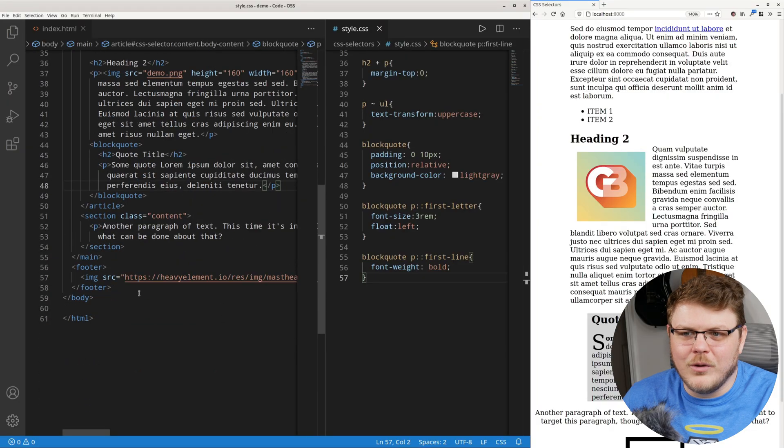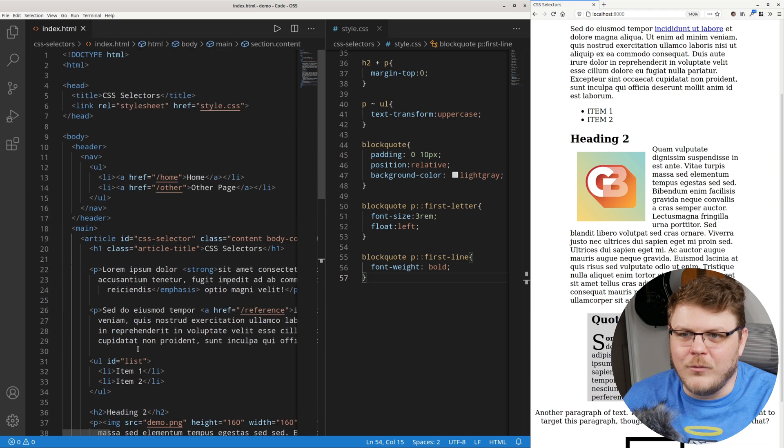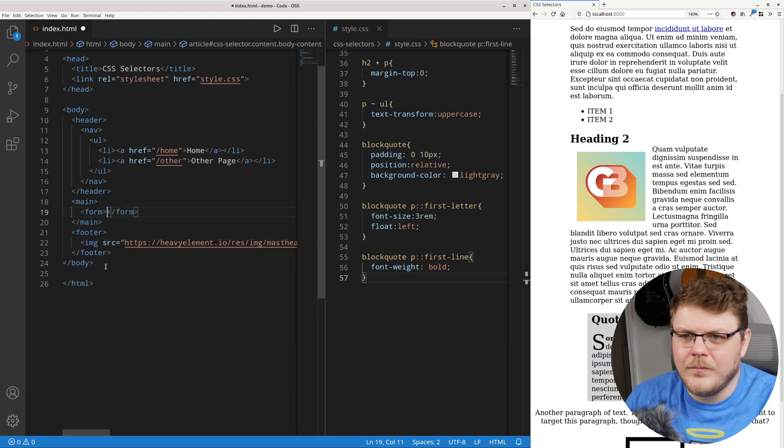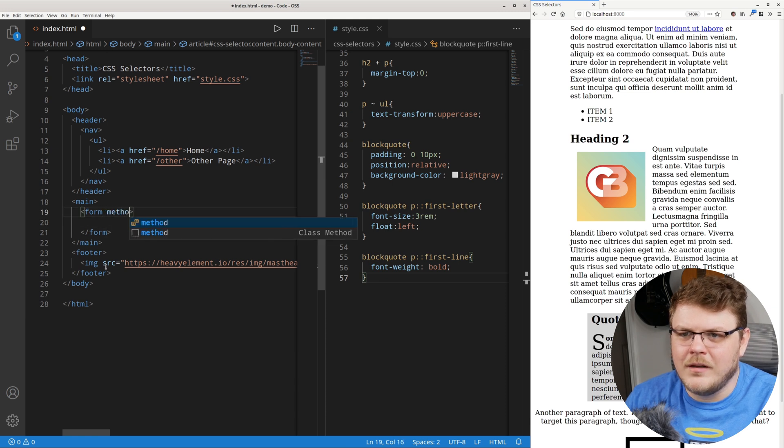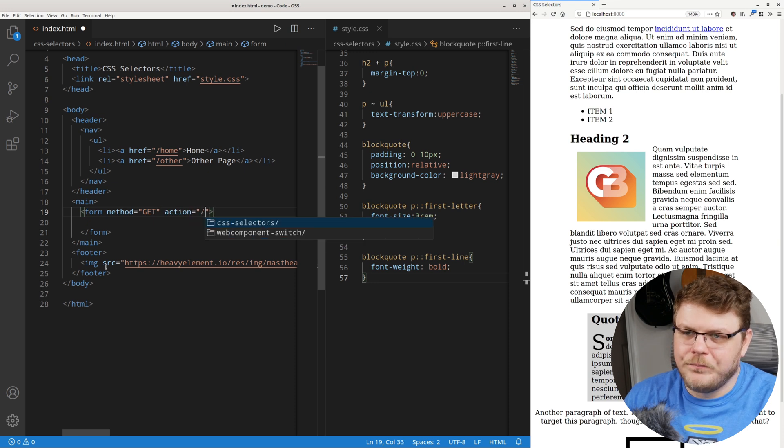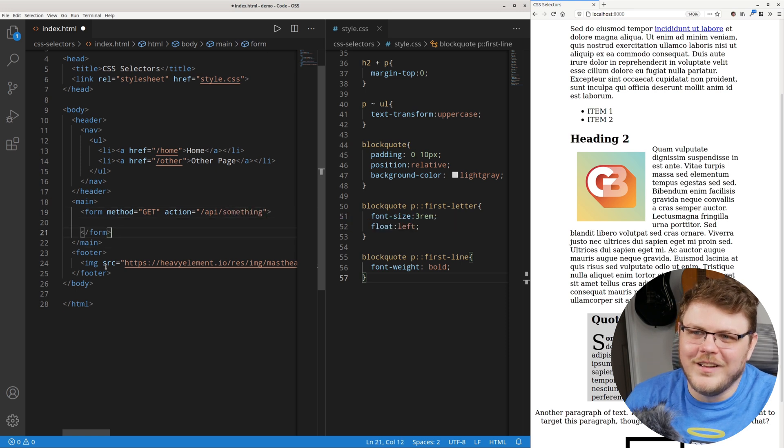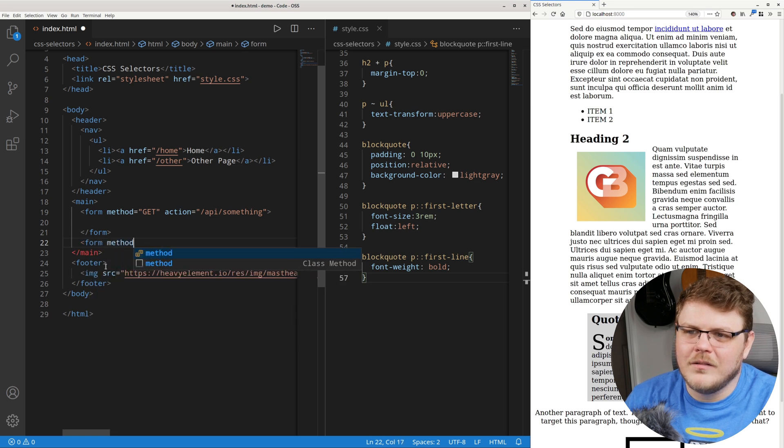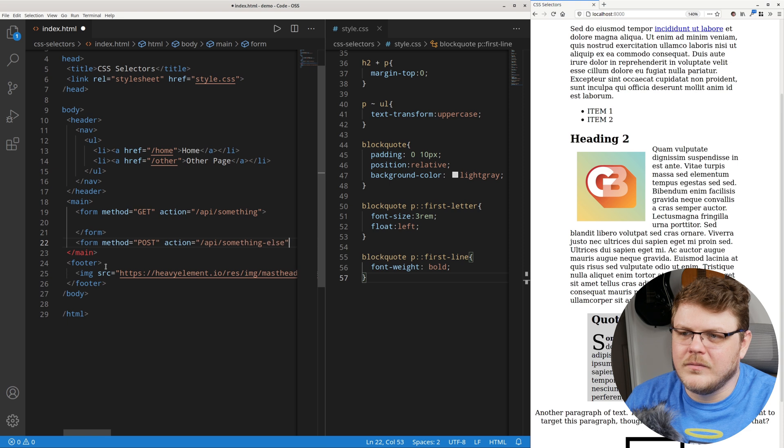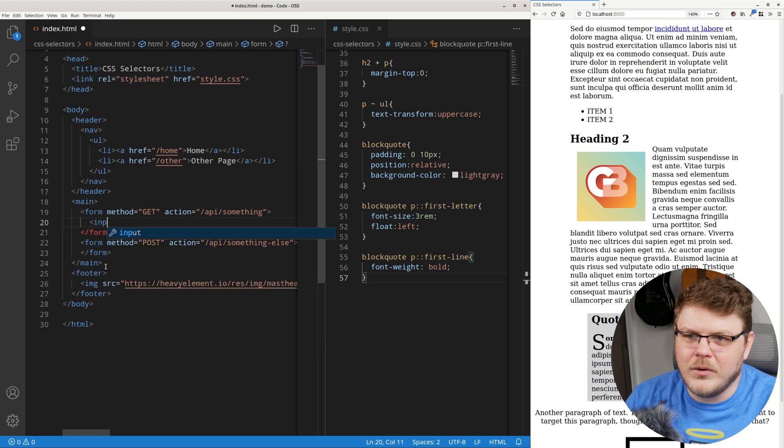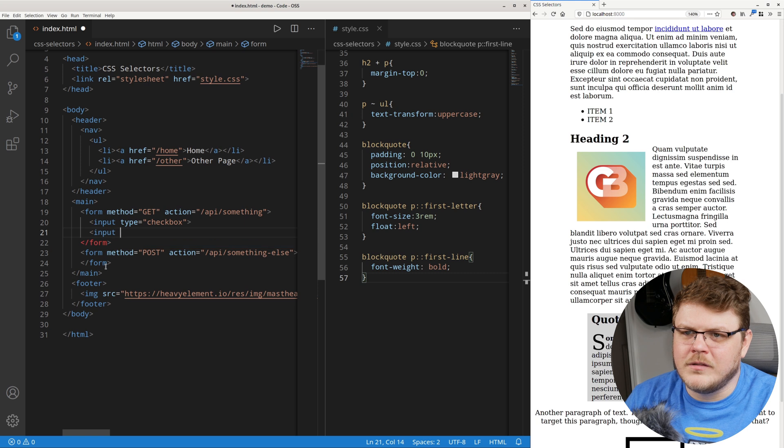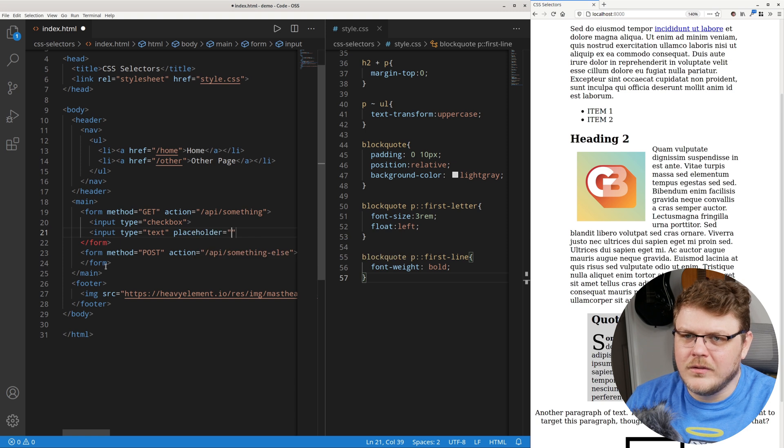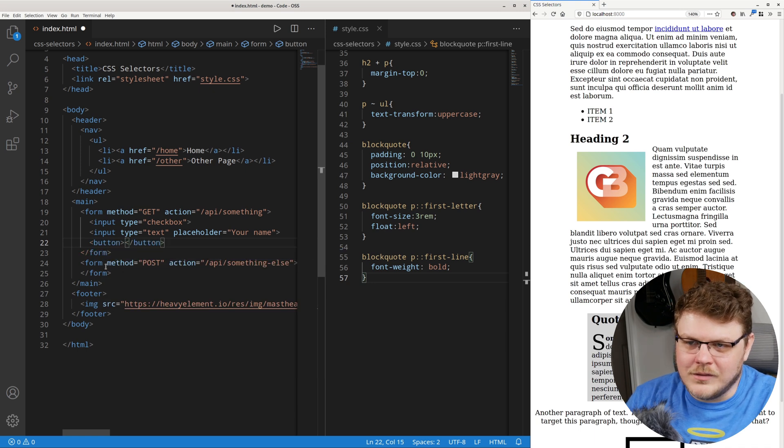Now for this, we're going to do something a little bit different than what we've already done. We're actually going to remove much of this here, and we're going to add a form. Let's say it's a method of get with an action of API something. And let's also have a form method of post action API something else. And inside the form, we're just going to add a couple of elements. Let's do an input of type checkbox, and an input of type text. Let's say placeholder equals your name. And then let's have a button, and the button is going to just say submit.